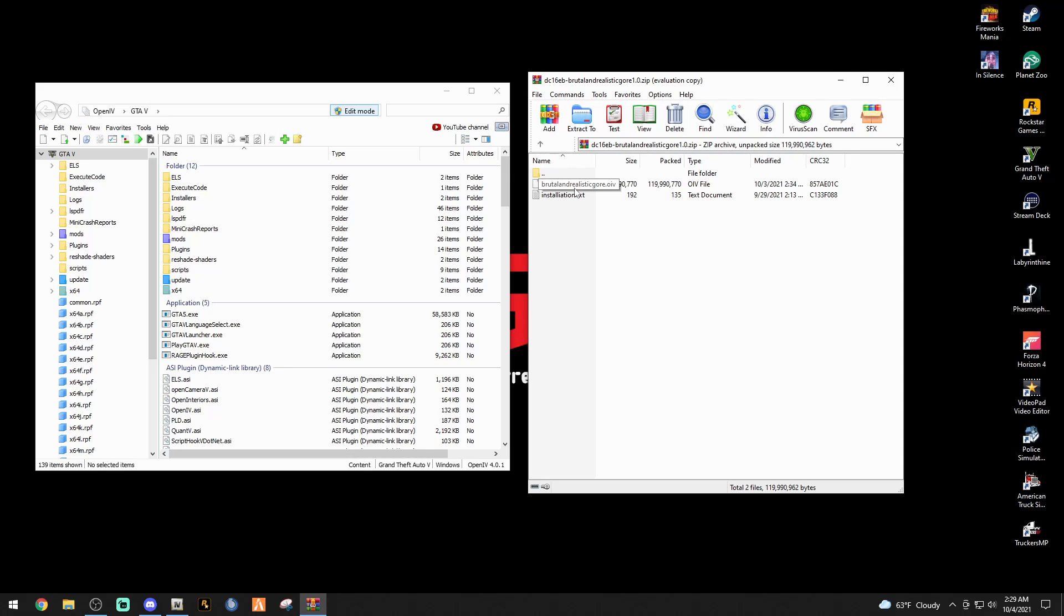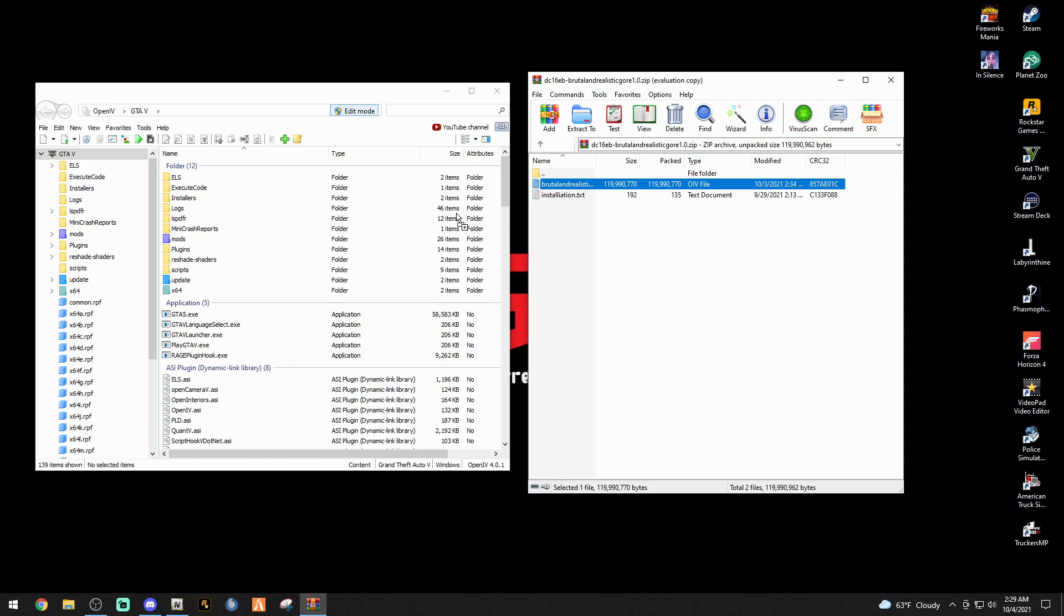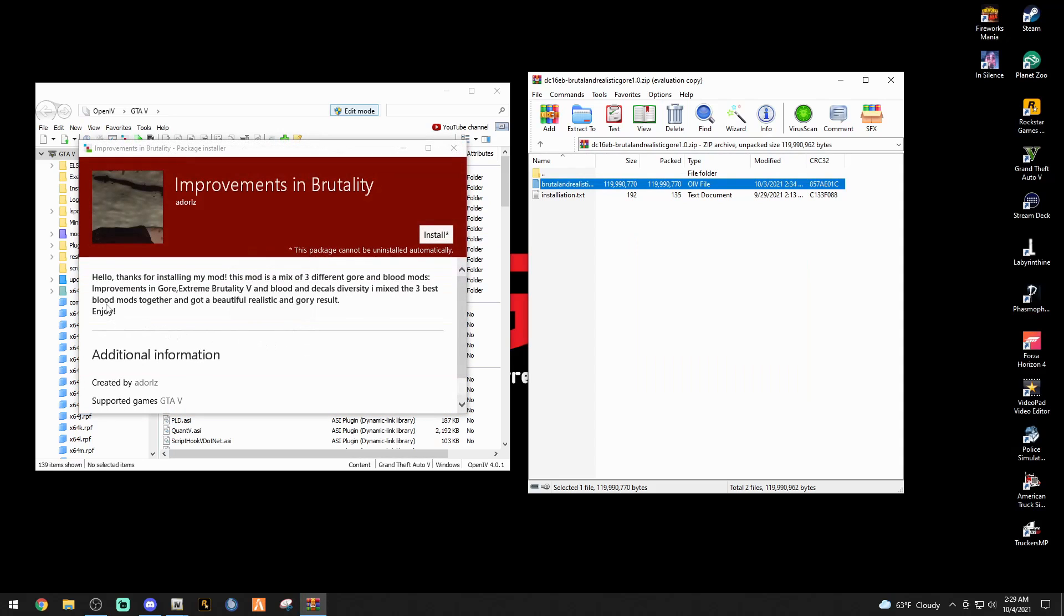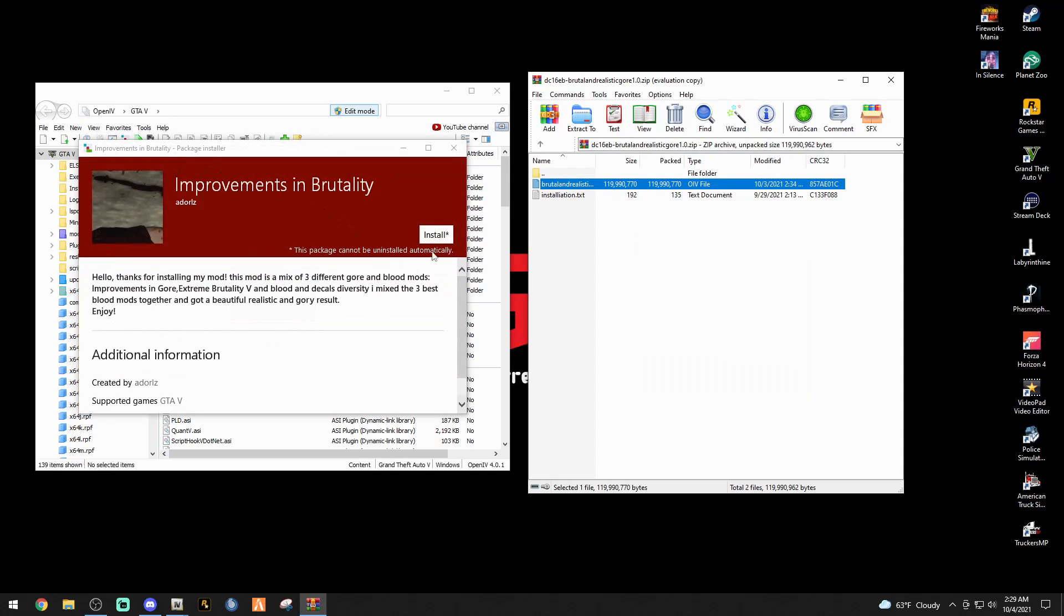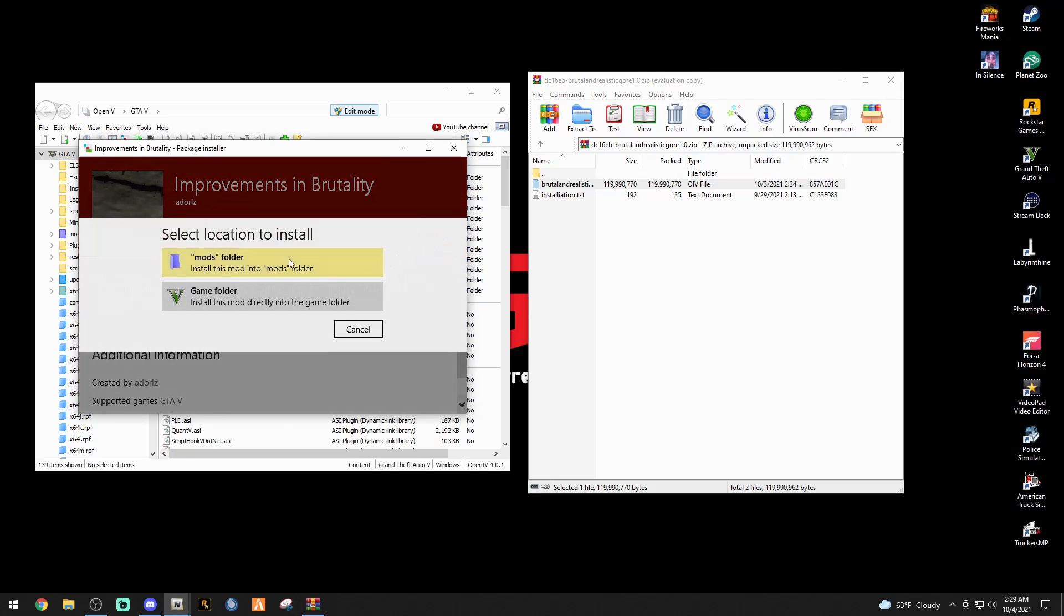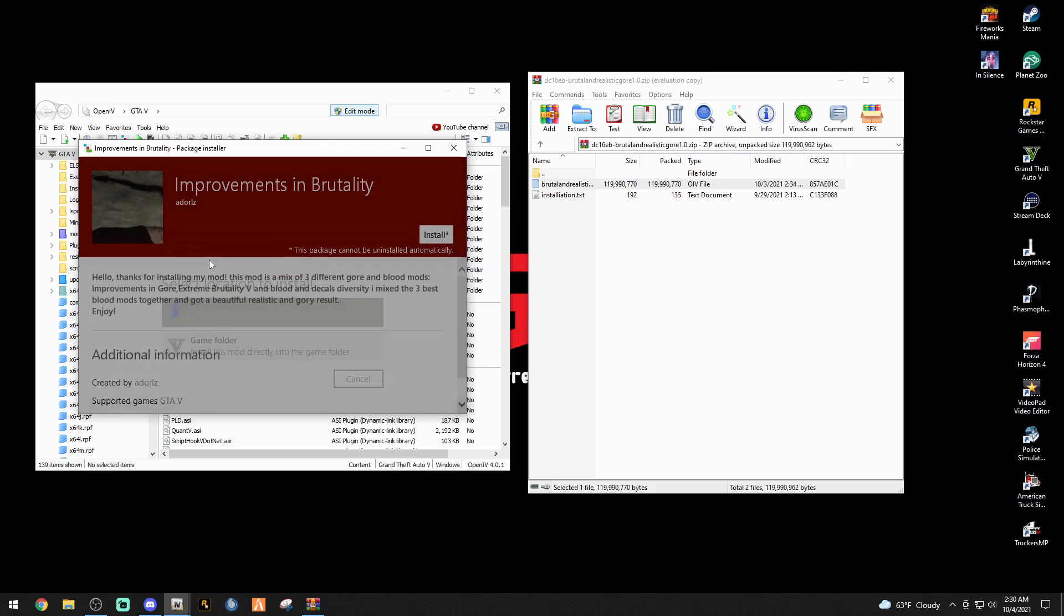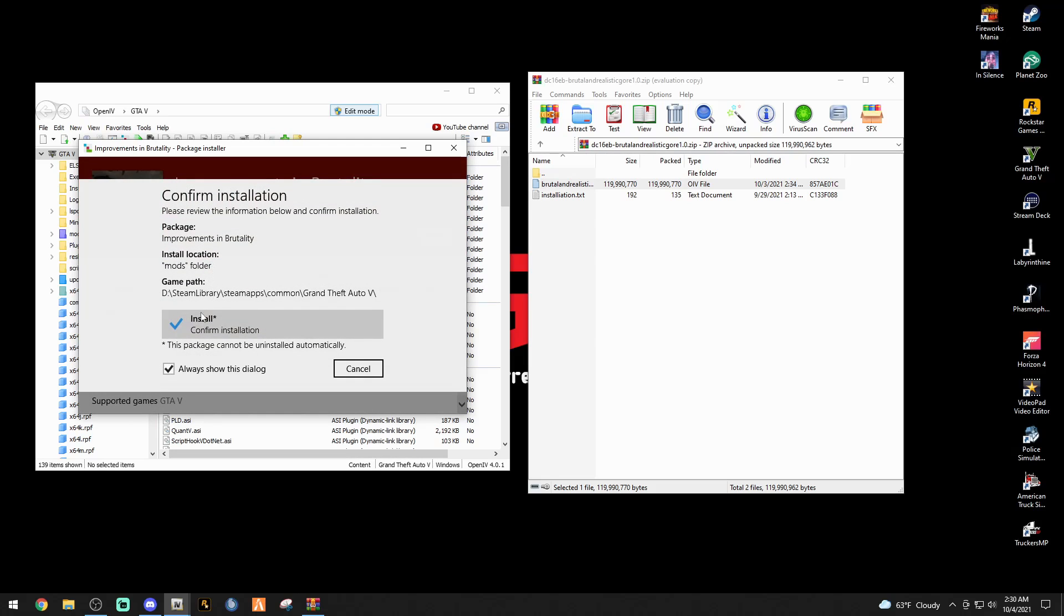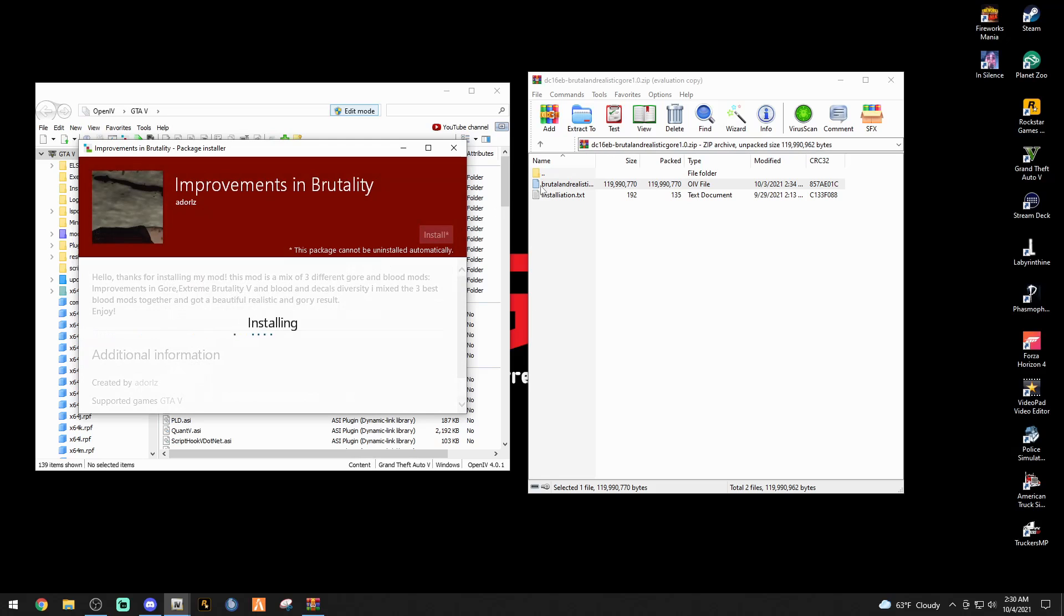Let's do this. Bring up that WinRAR that says brutal and realistic gore. Inside this WinRAR you're going to see one file that says brutal and realistic gore.oiv. Modders love using oiv files. Why? Because it's as simple as this: you're going to left click that file, brutal and realistic gore.oiv, and drag it right here into your OpenIV and let go of that button.